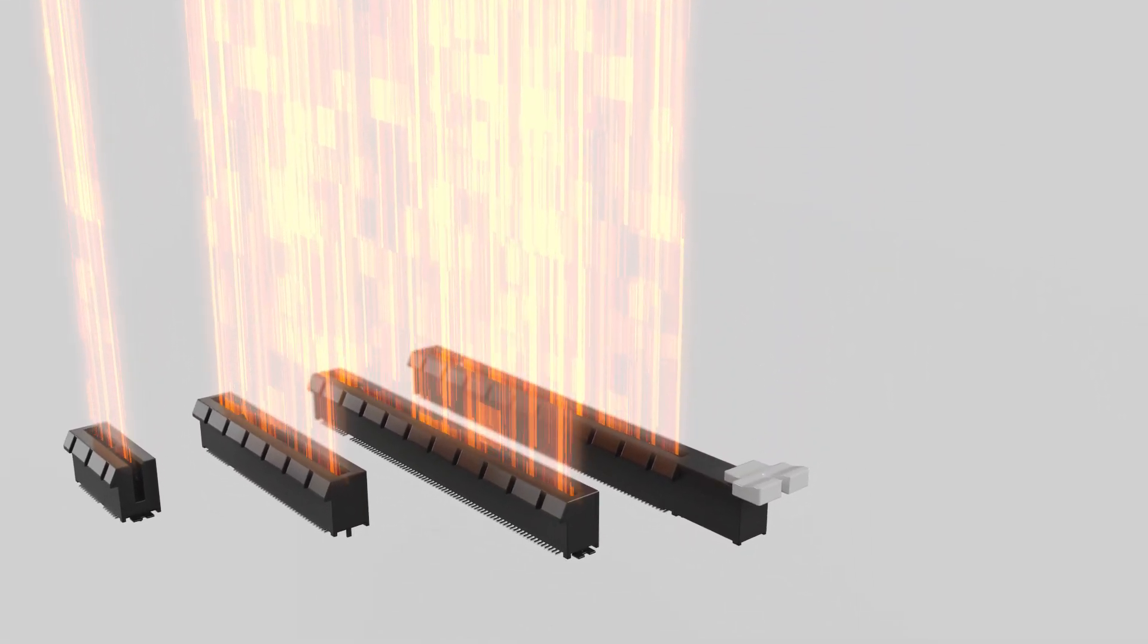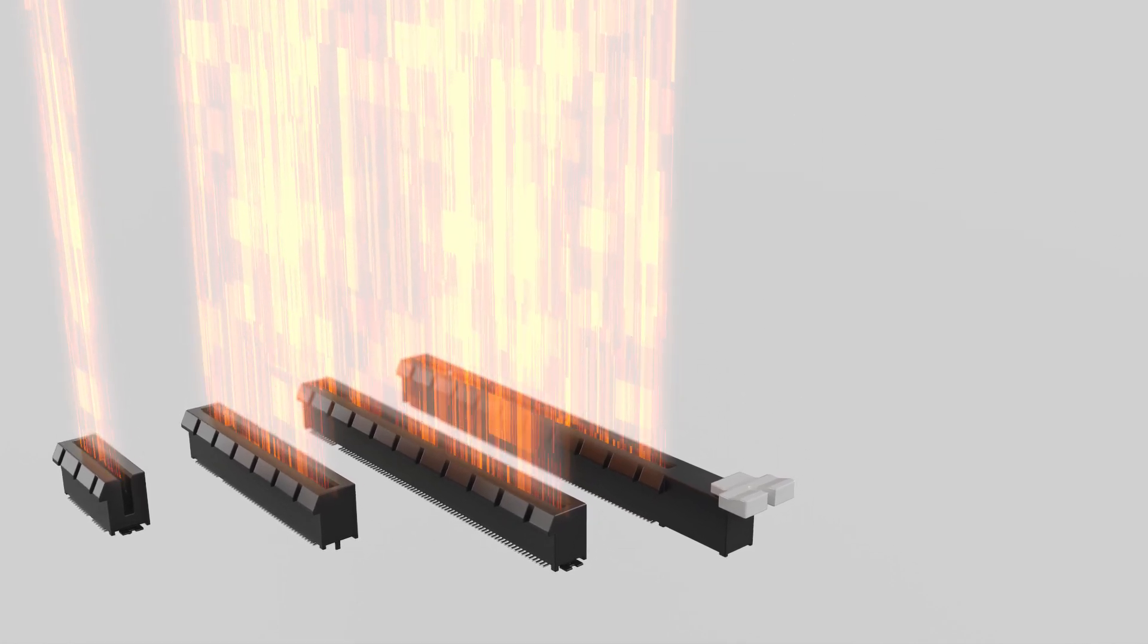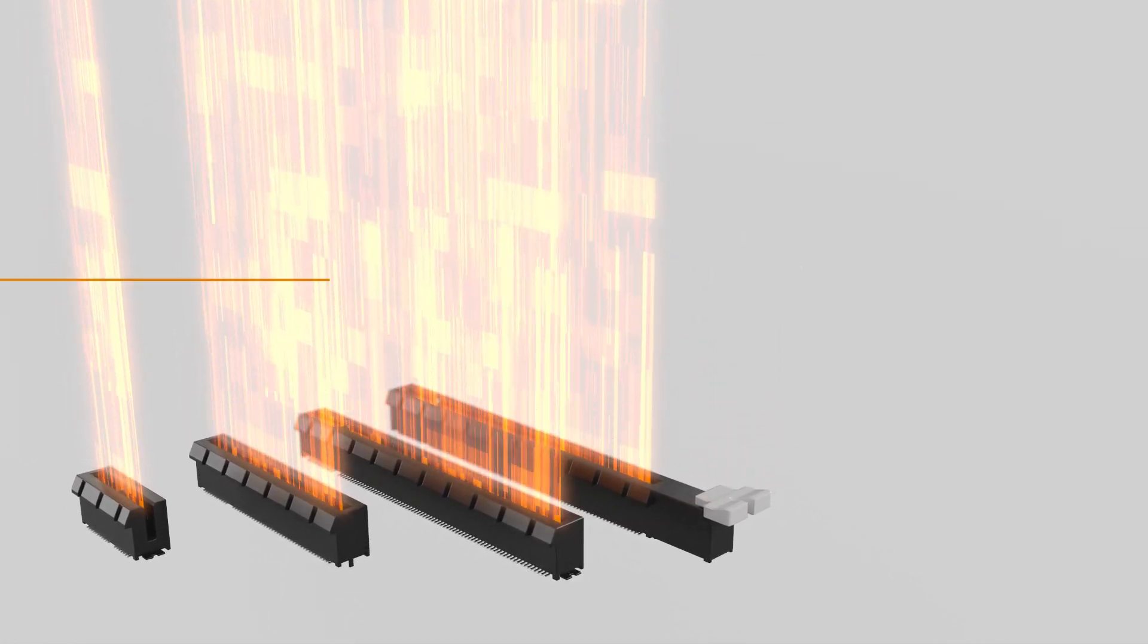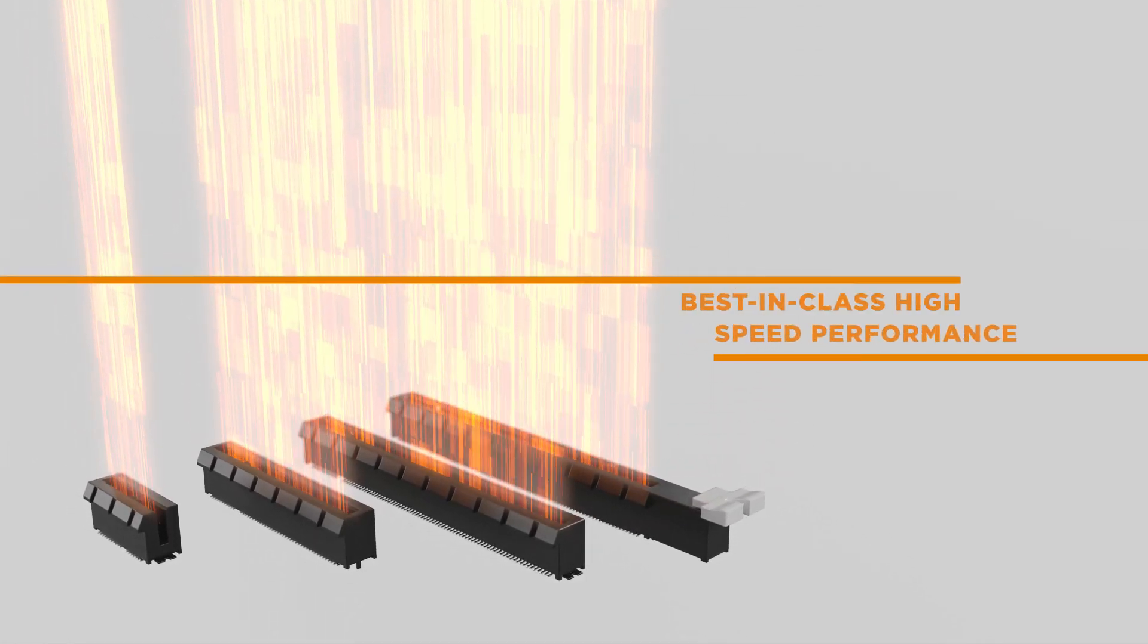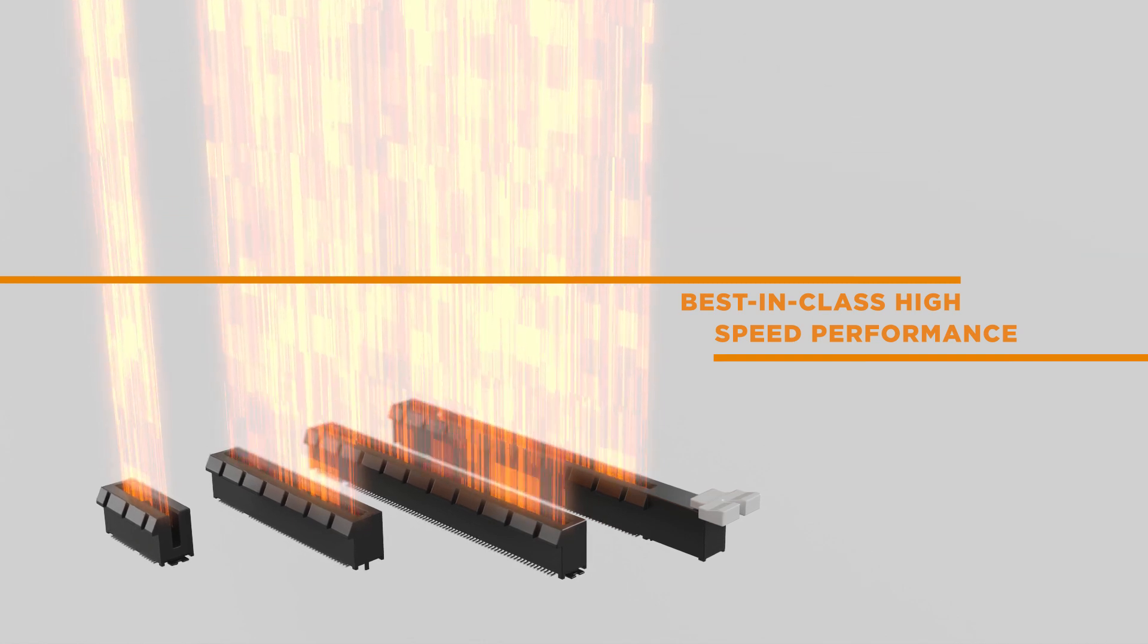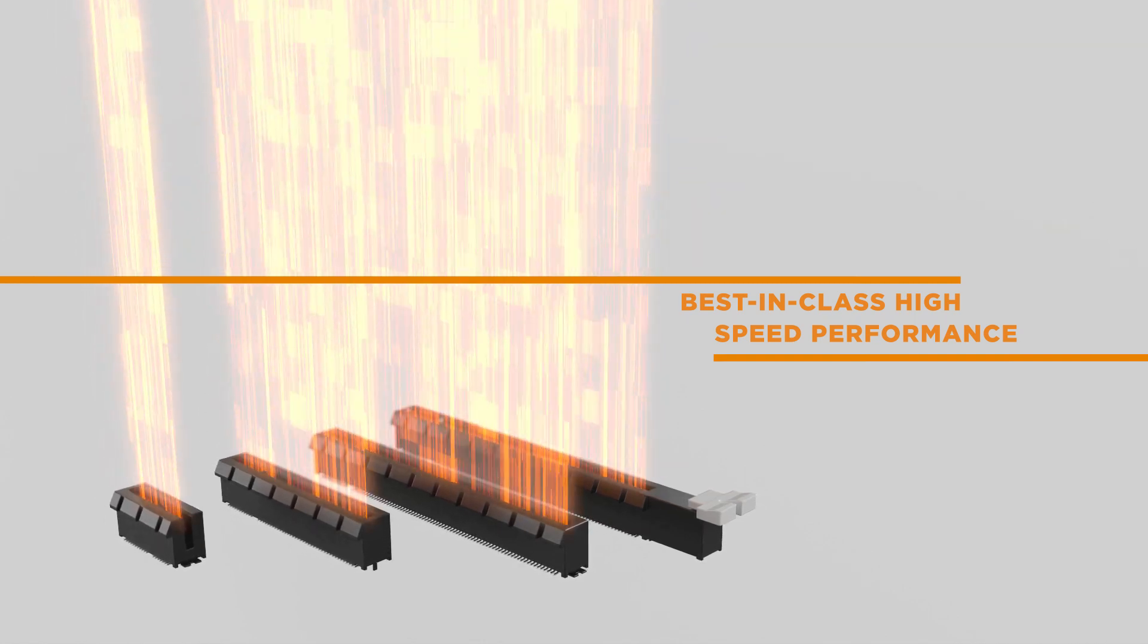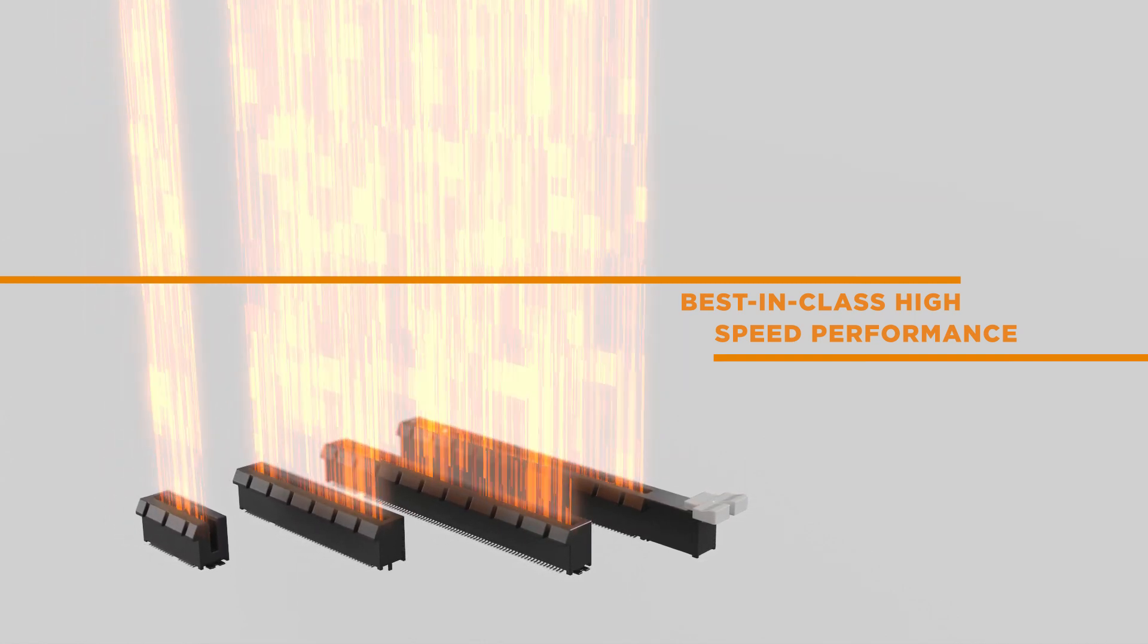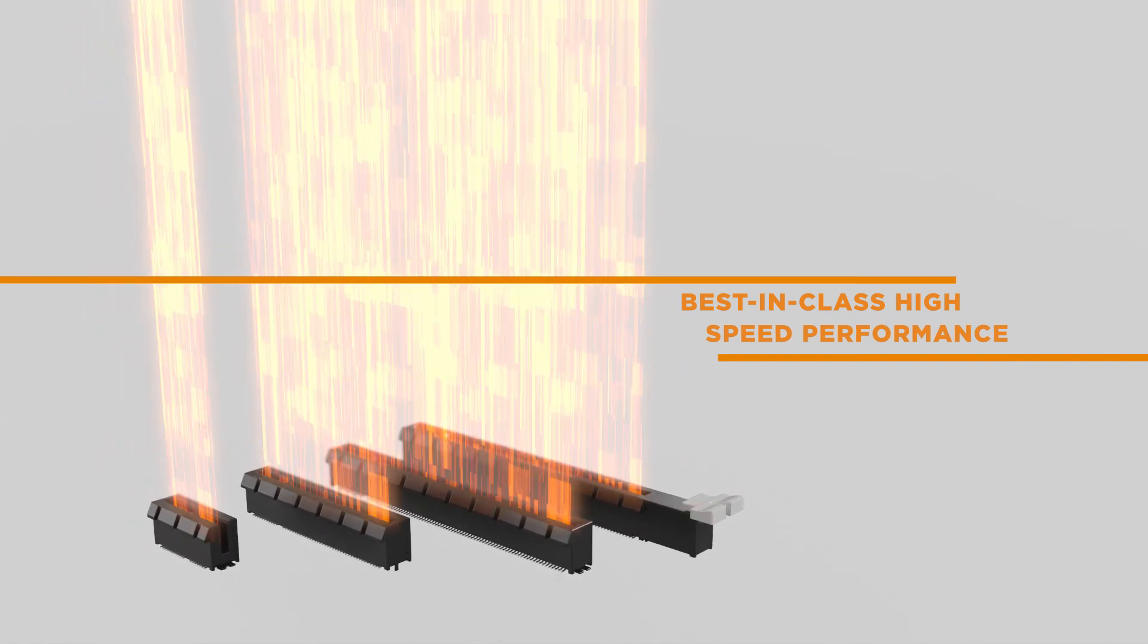The PCIe Generation 5 Chem Connector is your next step to best-in-class high-speed performance for better system application scaling and higher bandwidth.